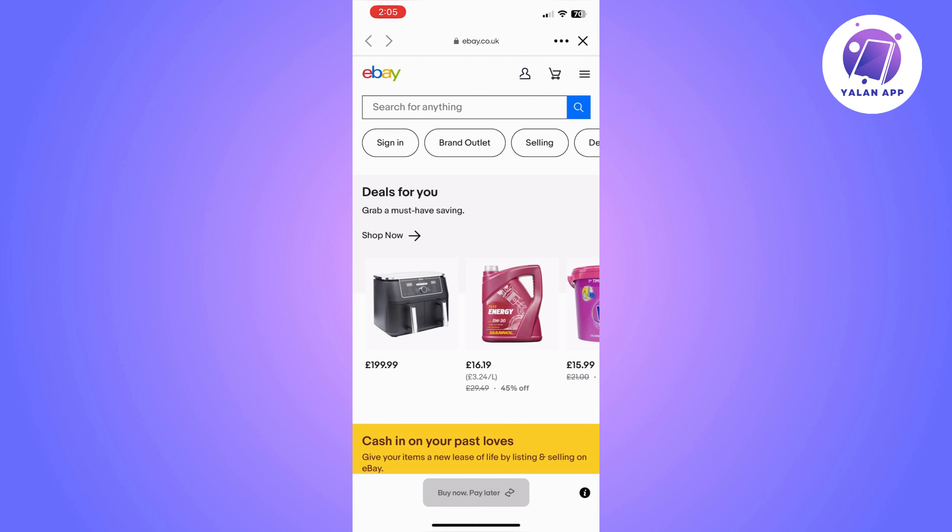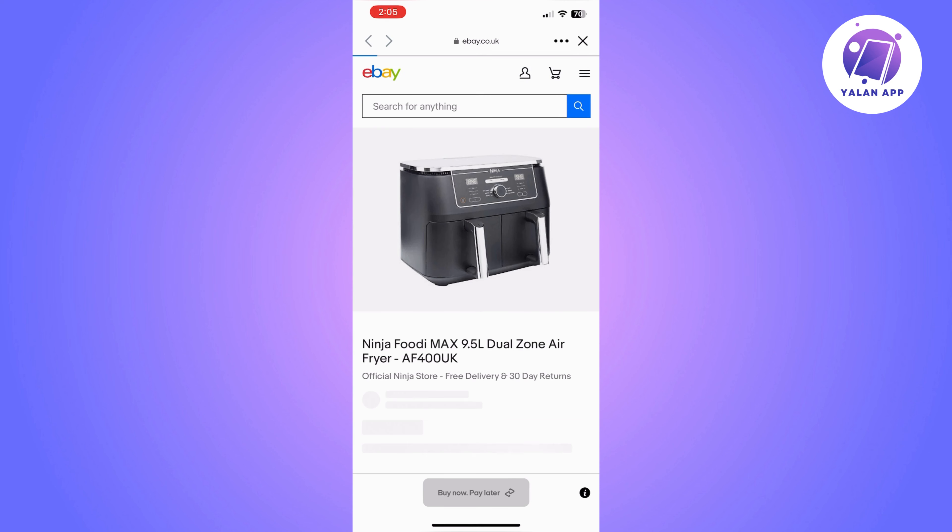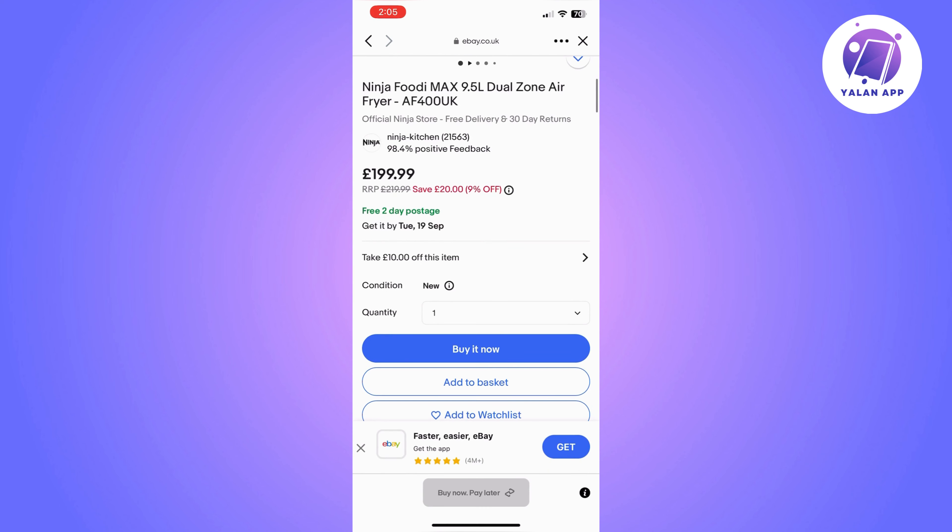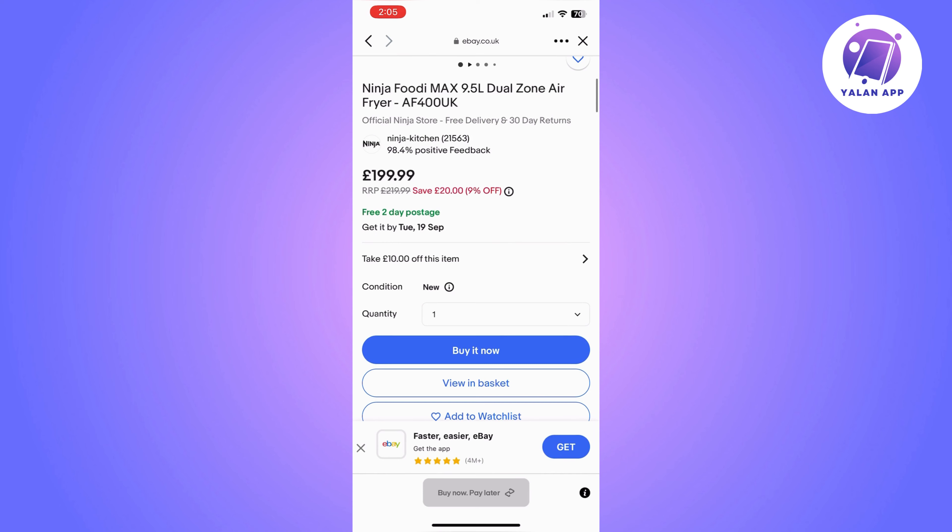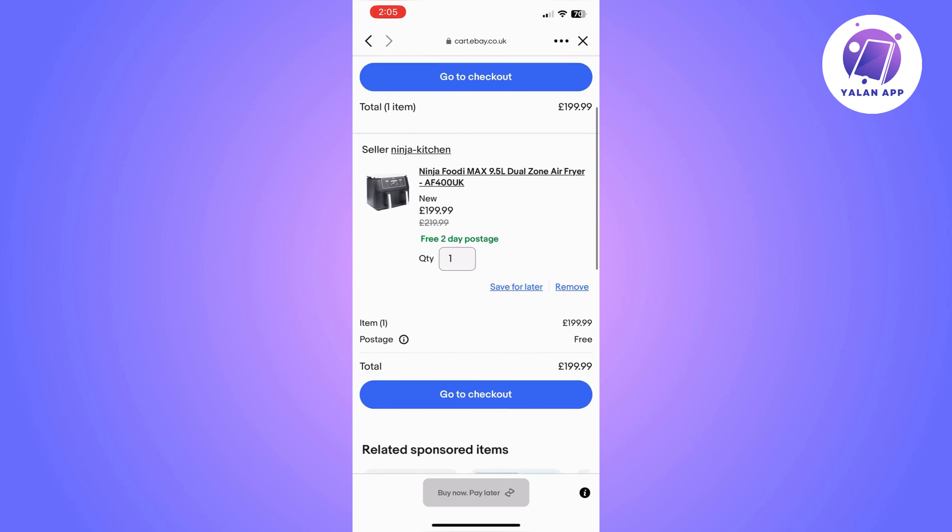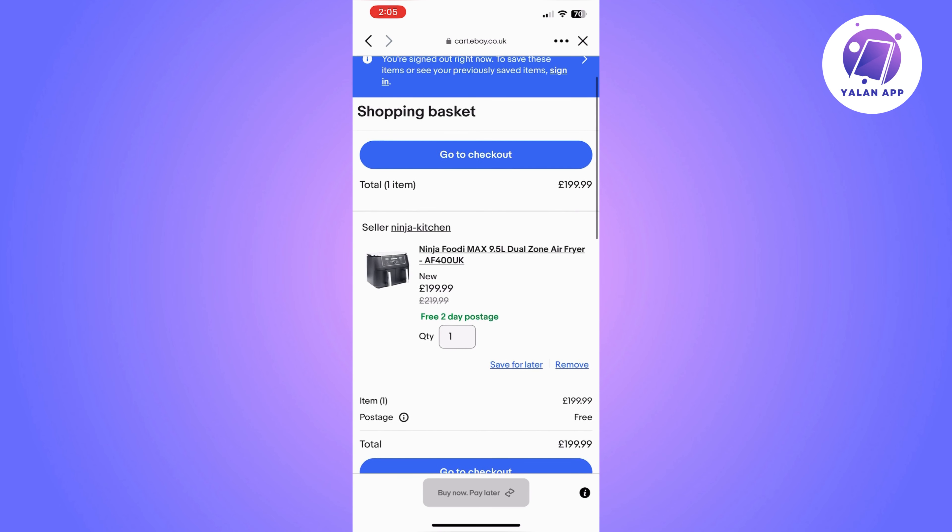but I'm going to show you step by step. Choose the item that you want to purchase. Once you choose it, click on add to basket. It's now added to your eBay basket. Go to your basket